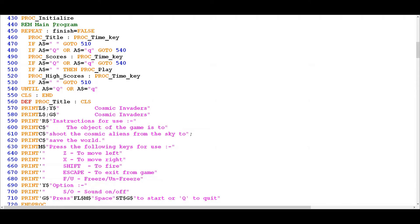As we saw in the last video, the main program controls the overall flow of the program itself and it also contains procedures that set up the intro screens. But at the point at which a player presses the spacebar at any stage during any of those intro screens, it will call PROC PLAY and that's where the game really kicks off.